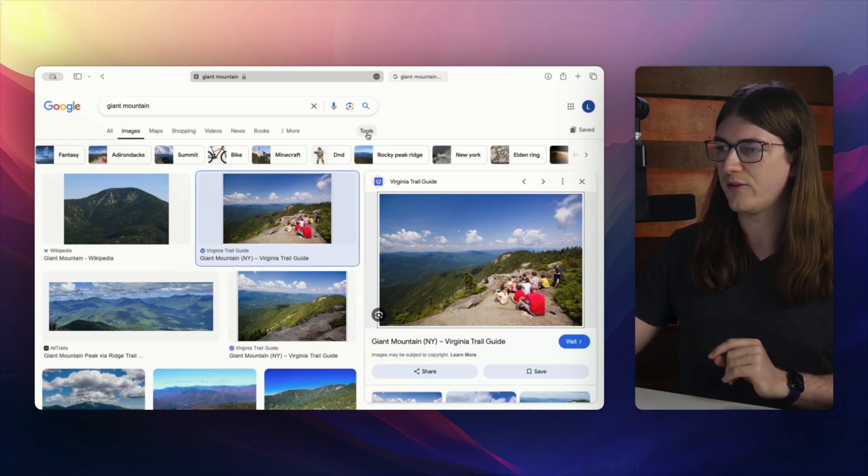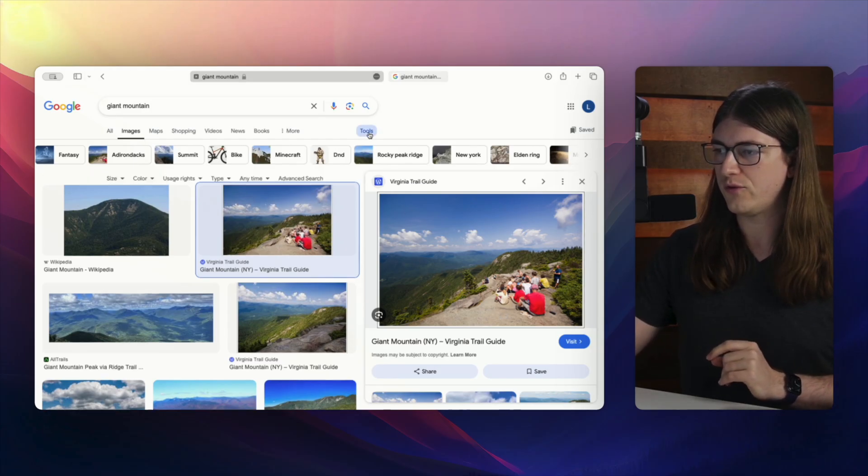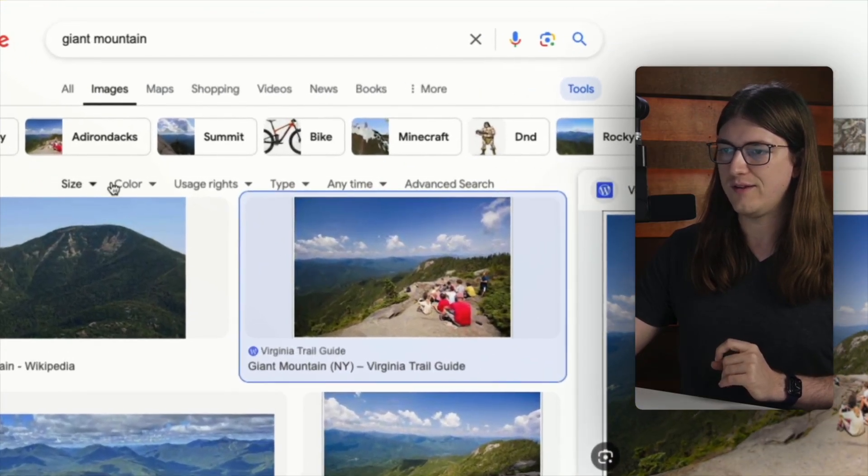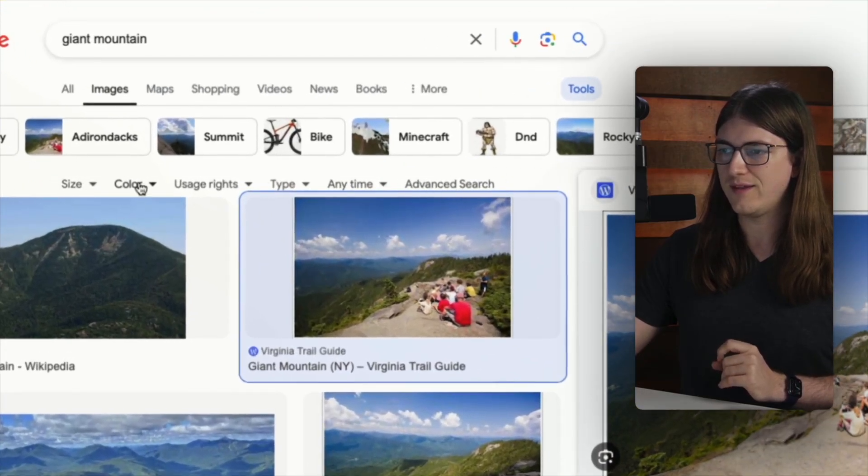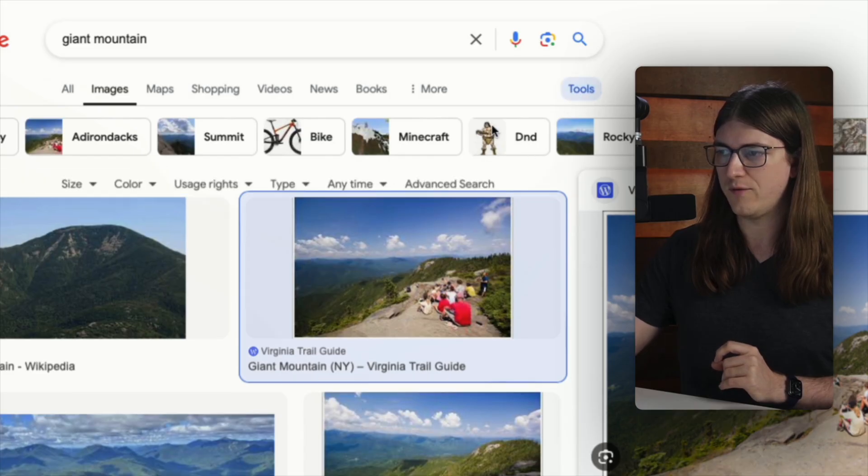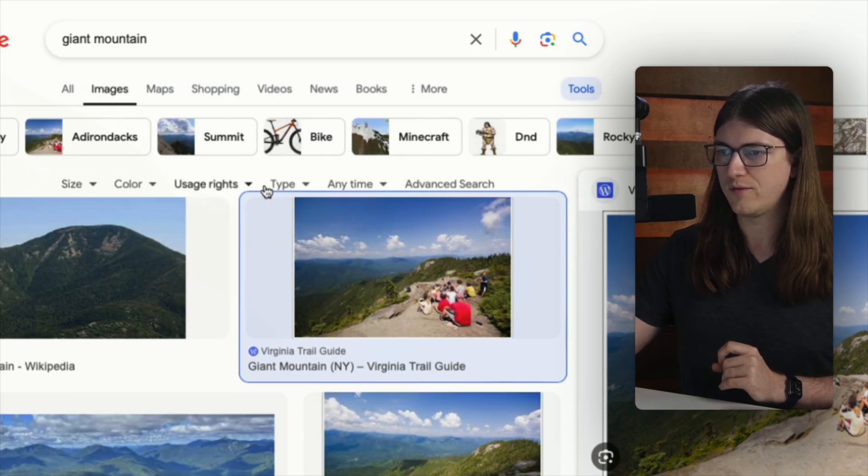So you can actually go up here to tools, you can click right there on tools. And then you'll see we now have this new menu that came up. So again, get rid of tools, okay, no menu, but if I click on tools, now there's this menu.